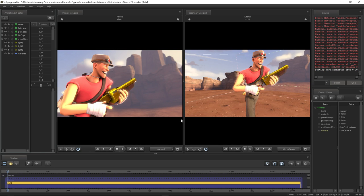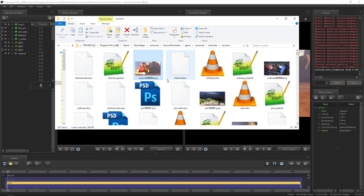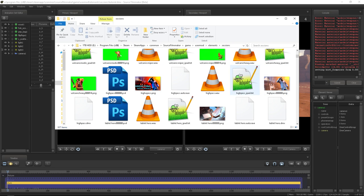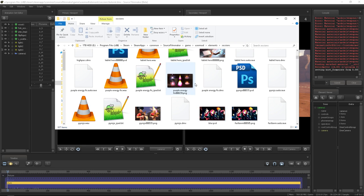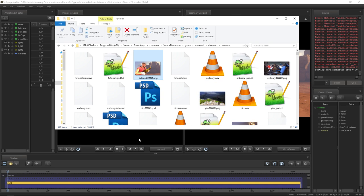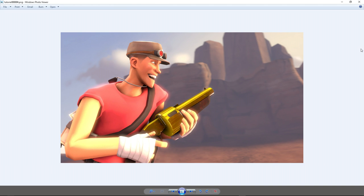That rendered so much faster than the poster export and I think it looks better. Once it's rendered you can find it by going to Steam, SteamApps, Common, Source Filmmaker, Game, UserMod, Elements, Sessions — this shows every single render you make if you do it this way. Scroll down and you'll see thumbnails of things I've made previously. Go all the way to the top and that's our Scout render. To preview it on Windows, just right click and preview — open it in the Windows viewer and it looks pretty decent.